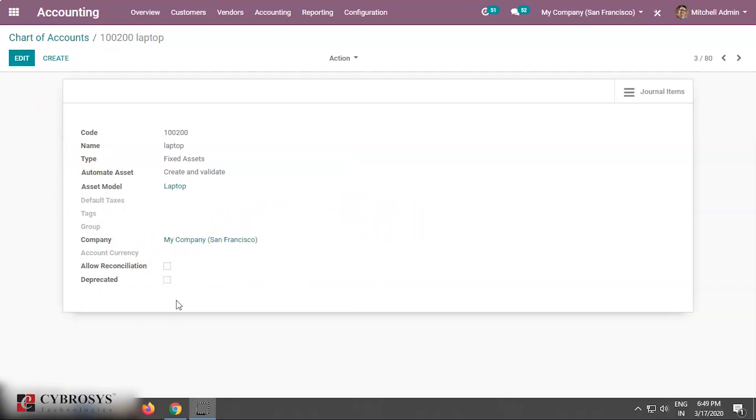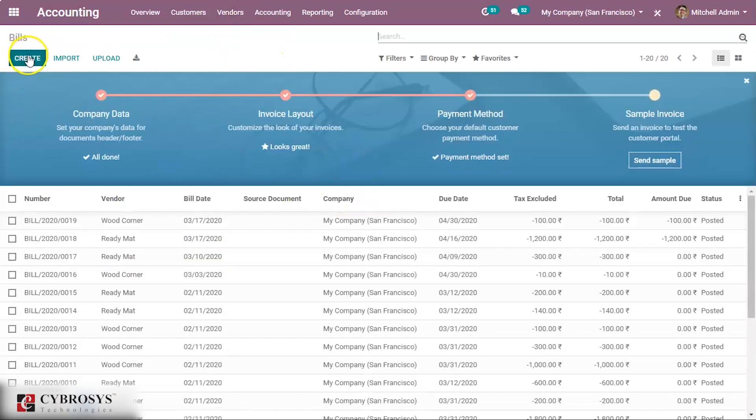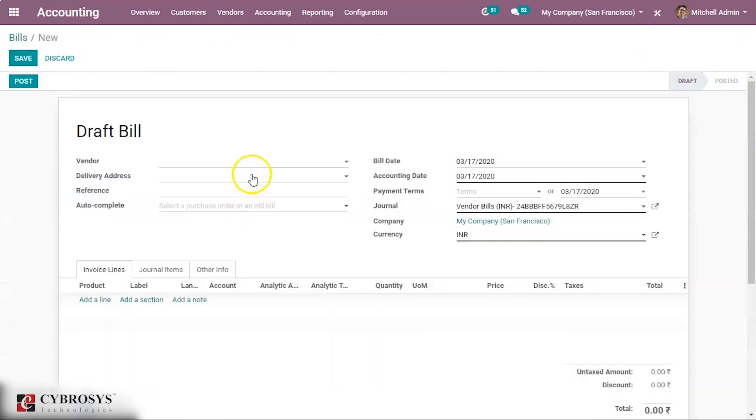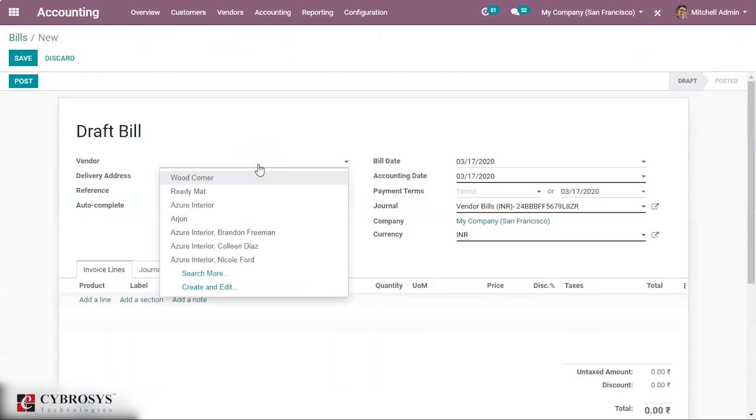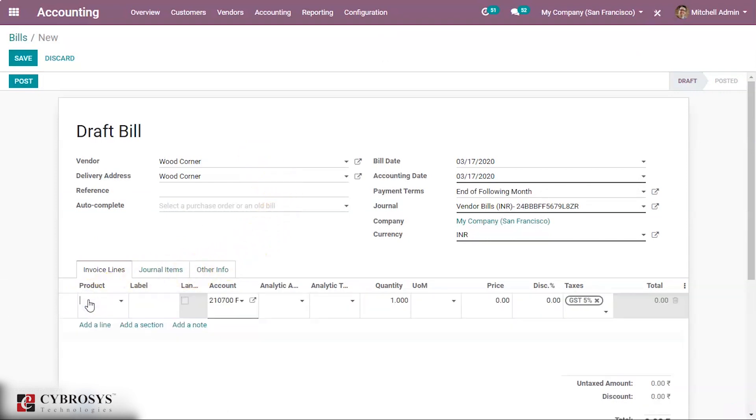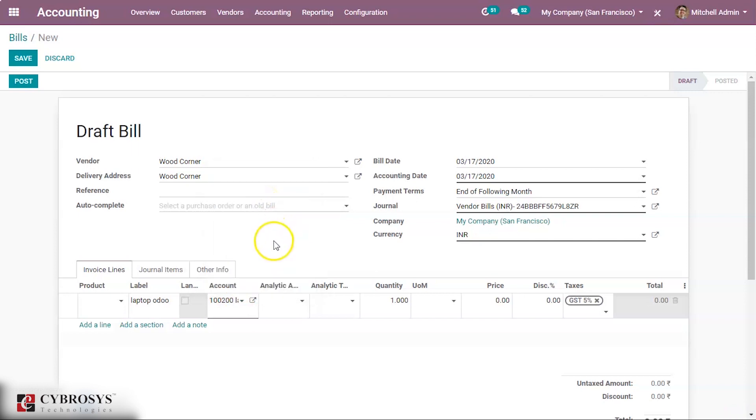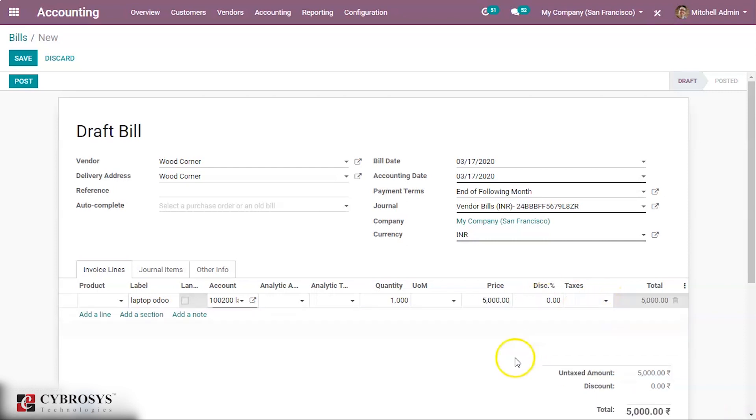Now to see this asset model's effect, we shall create a vendor bill. Create one. We shall select the vendor. Click on add a line on the label and we have to mention the account laptop, laptop we have created just now. We shall give a price for this. So we have created, just post it.